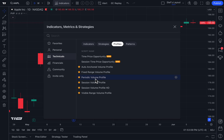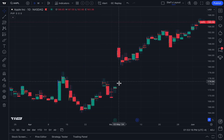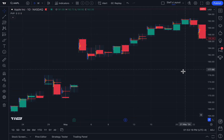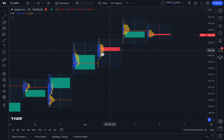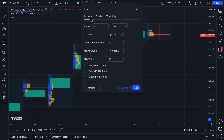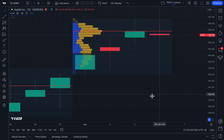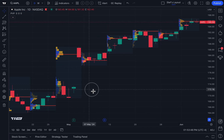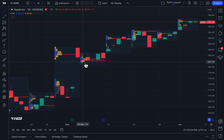Next up is Periodic Volume Profile — a tool specifically for traders who like to calculate areas throughout the entire chart history. You'll see there is a volume profile everywhere on the chart. With the periodic volume profile, you can customize when it calculates. When you go to Inputs, you'll see it says Period: 1 bar. We're currently on a daily chart of Apple, so each bar is one day — but let's change it to one week so we only get a volume profile each week.